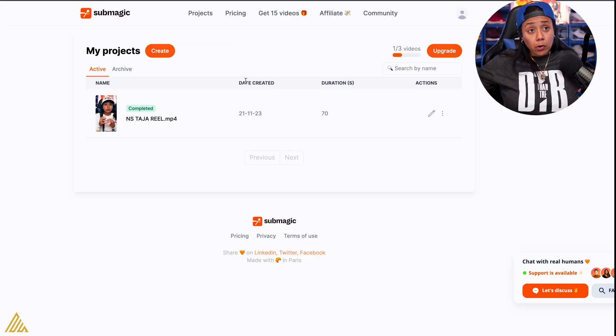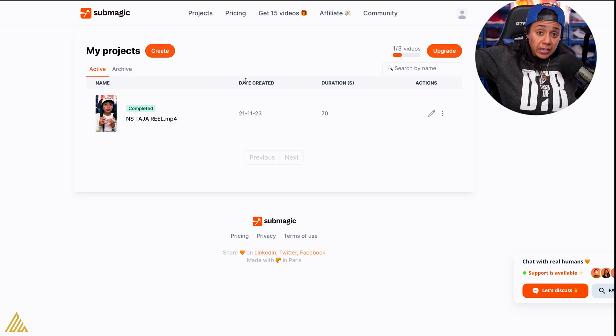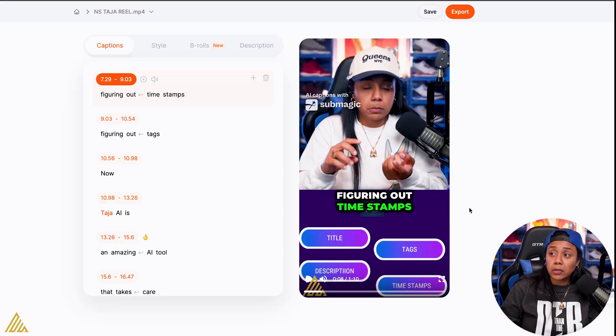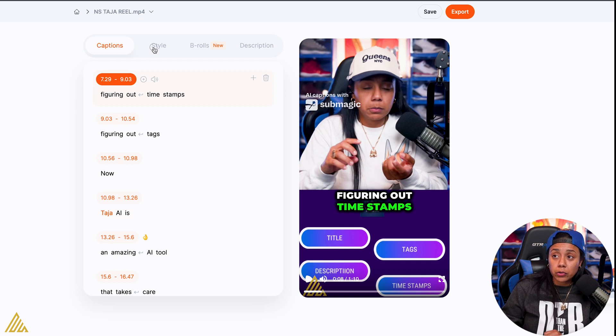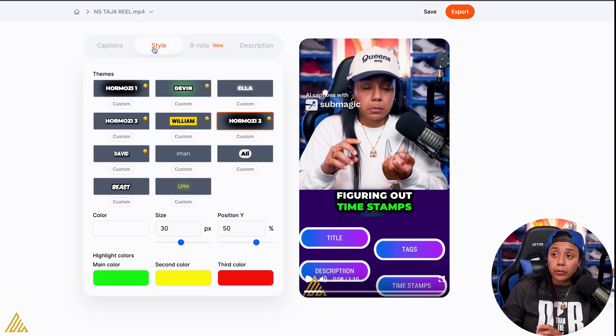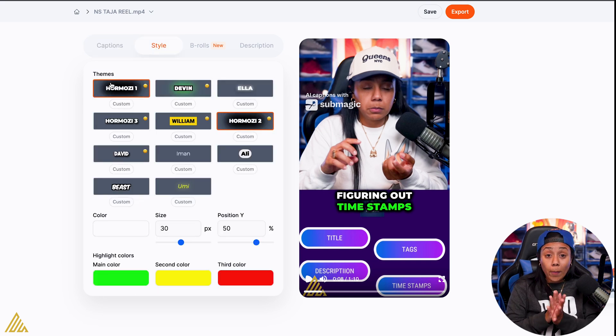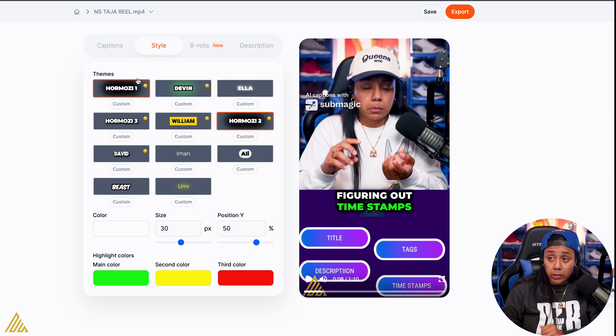Now they made a certain update that also includes B-roll. So I uploaded a video — I dropped the reel about Taja AI earlier, so I found the one with no captions. As you can see, it does kind of the default of the Alex Hormozi one. However, they got so many different ones.